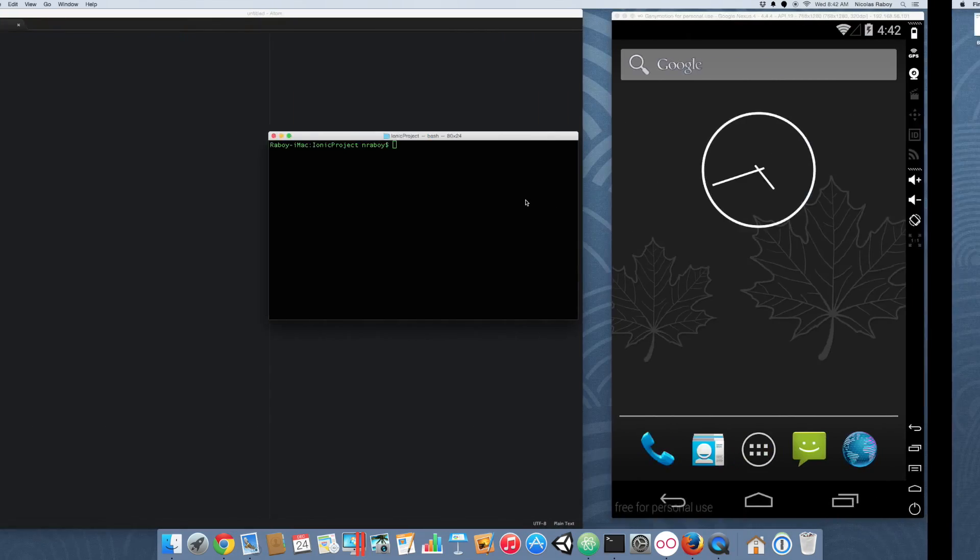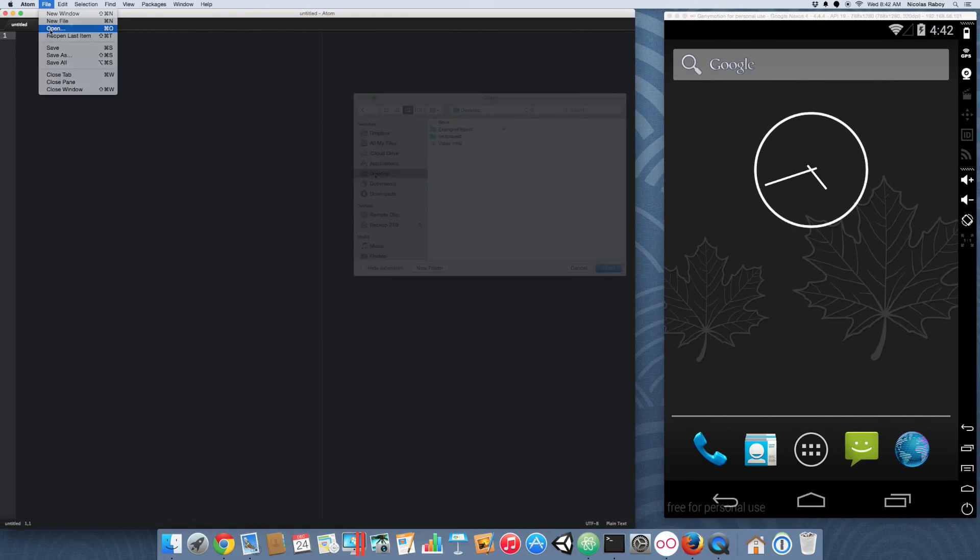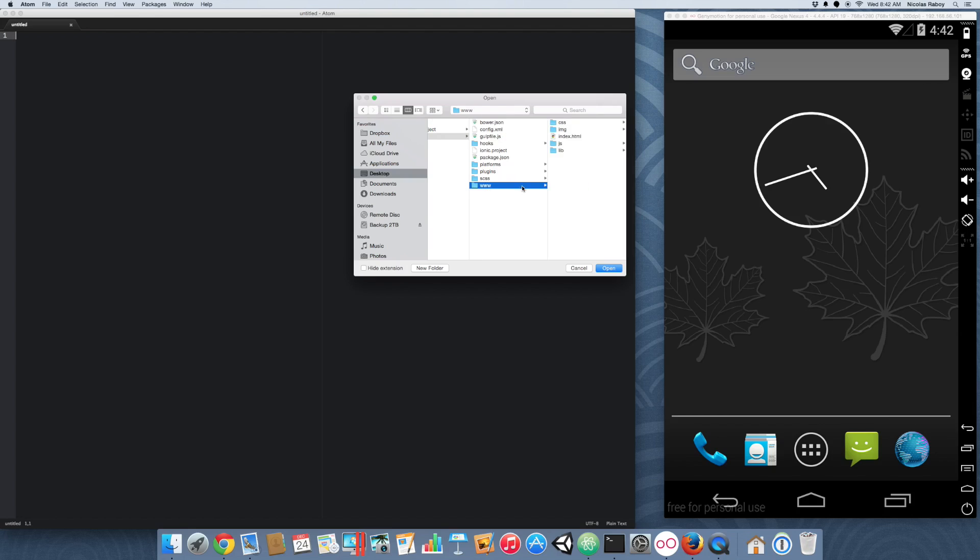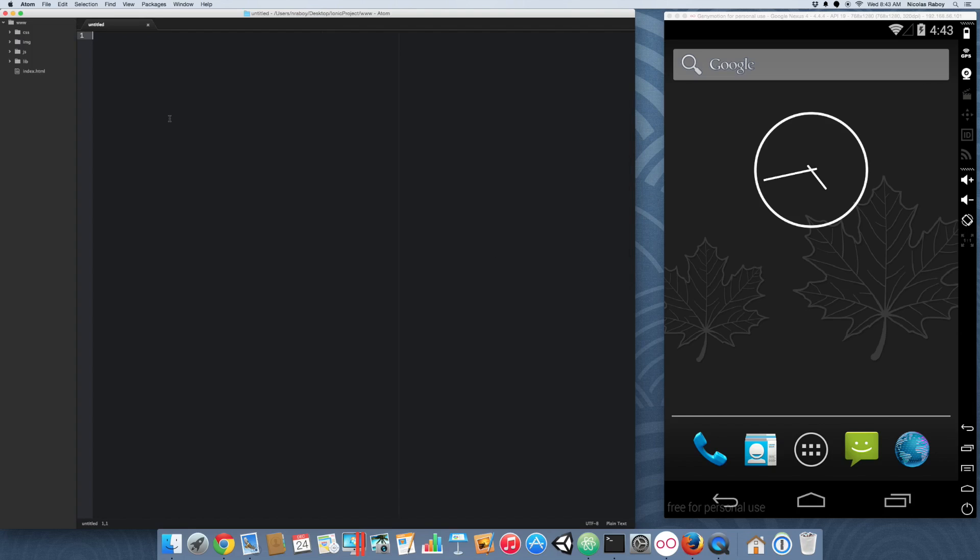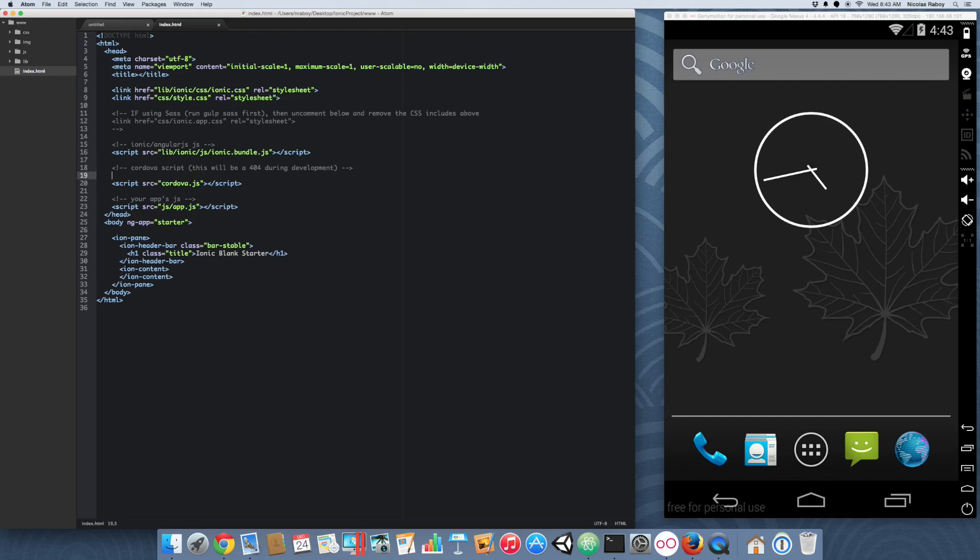So, with that said and done, using our favorite text editor, we are going to open it. All right. So, open up the index.html file. And we want to add the JavaScript library above Cordova.js.